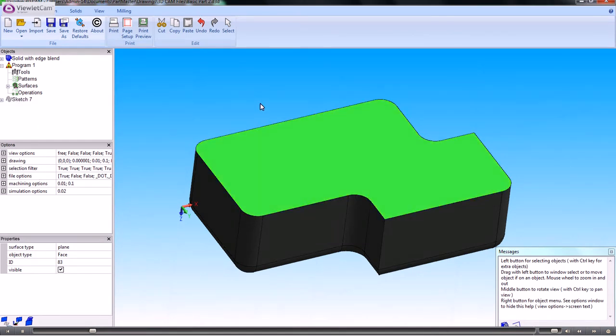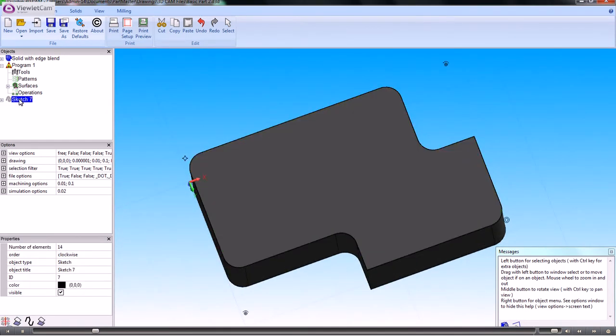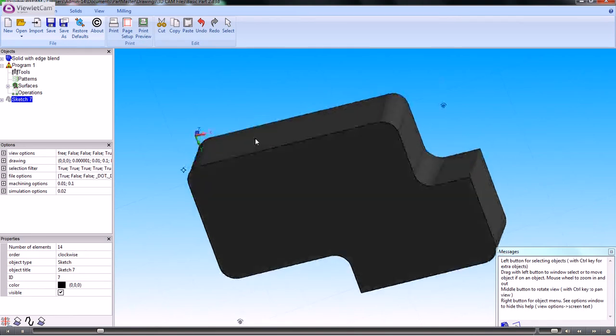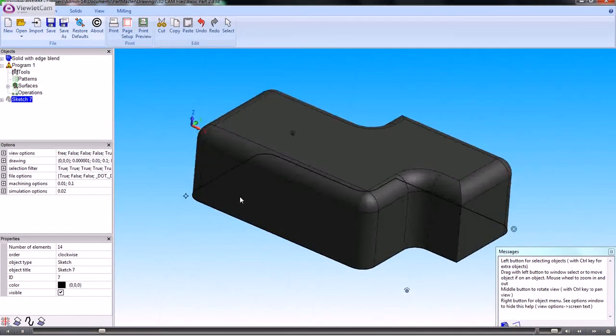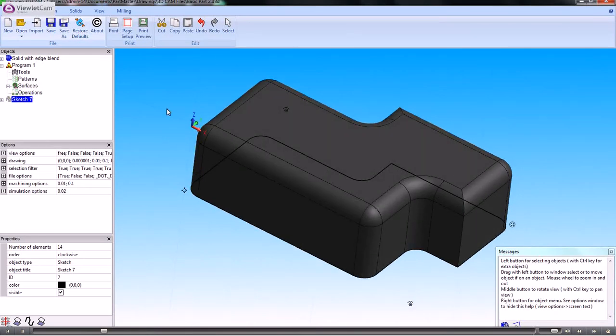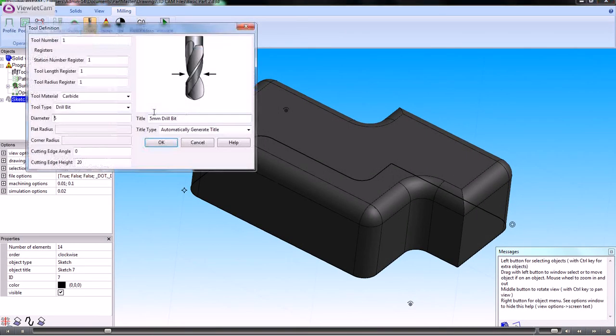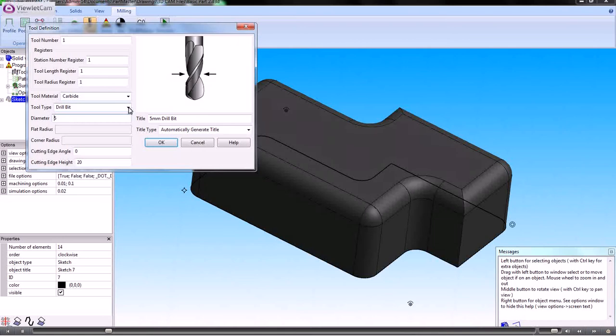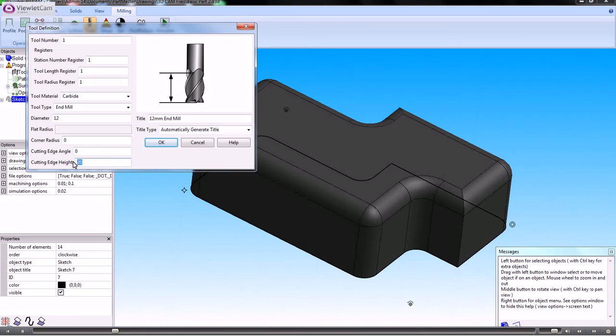Now a sketch item has been put into the objects tree here. I can now use that sketch to create a machining operation. We go into the milling module and we'll define a tool. Let's say for instance we want an end mill of 12mm diameter and the cutting edge height.